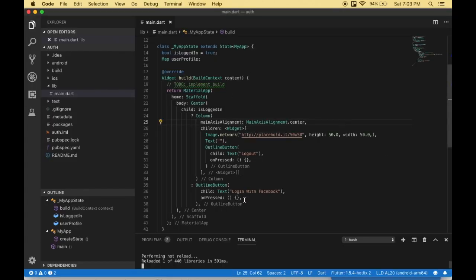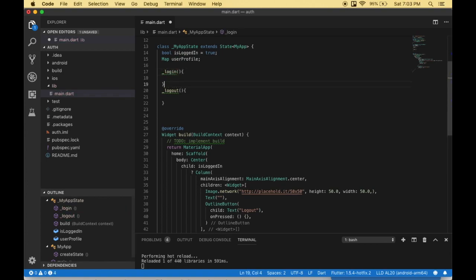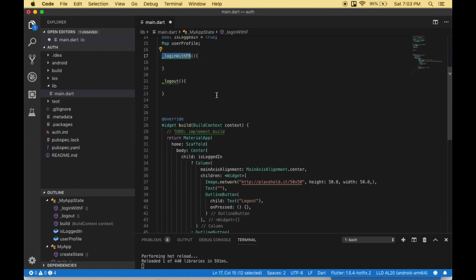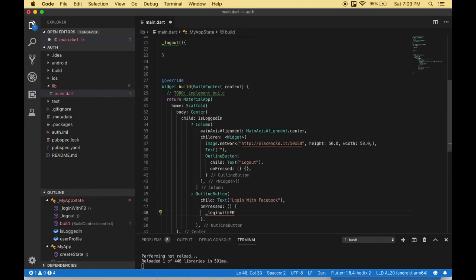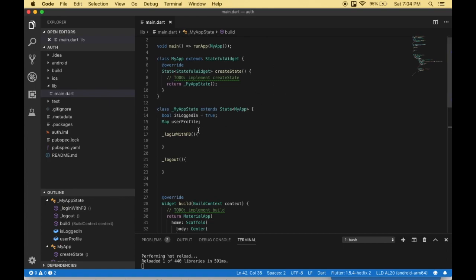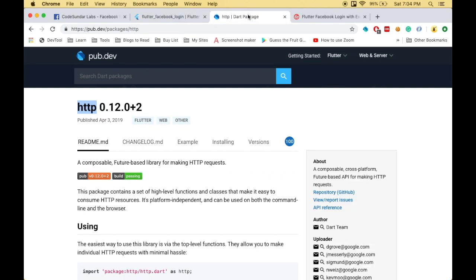So let me create some login function and a logout function. We have to call the login function when users click the login button, and when the user clicks logout we call the logout function. So we have created a skeleton which won't work yet because we haven't configured the Facebook login. In order to work with Facebook login, we have to use the flutter_facebook_login package. And for getting the user's profile using the Graph API from Facebook, we have to make HTTP requests, so for that I'm going to use the HTTP package.